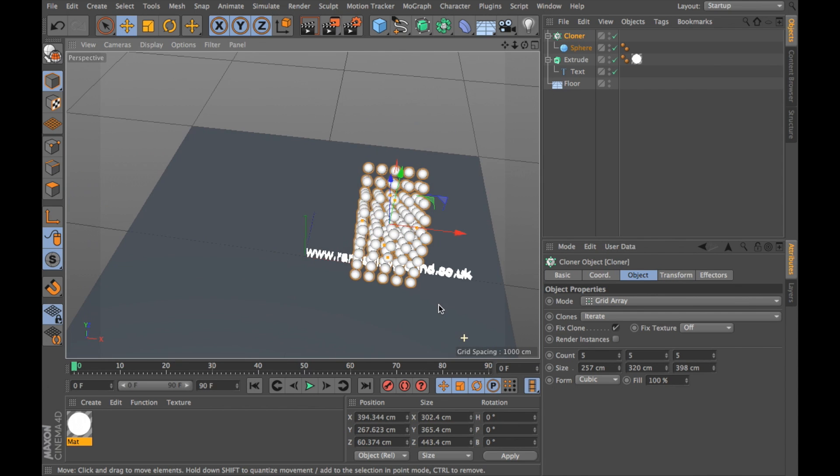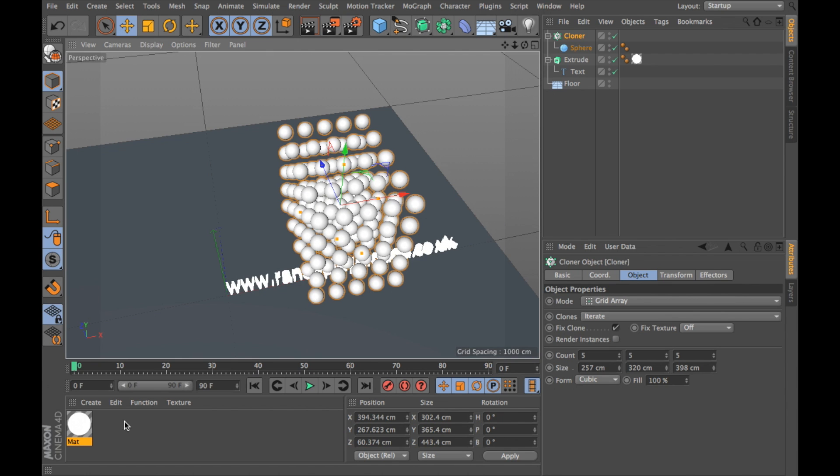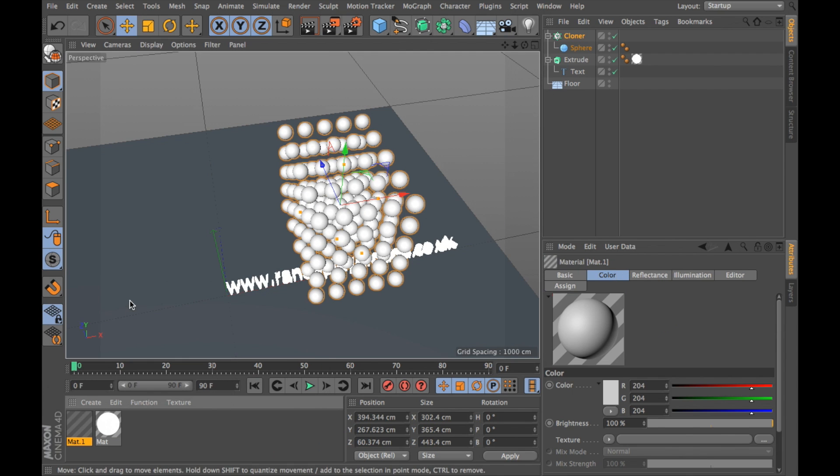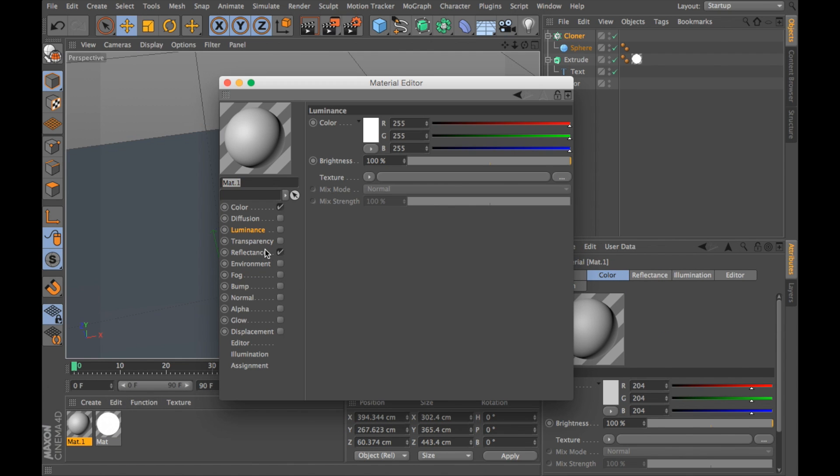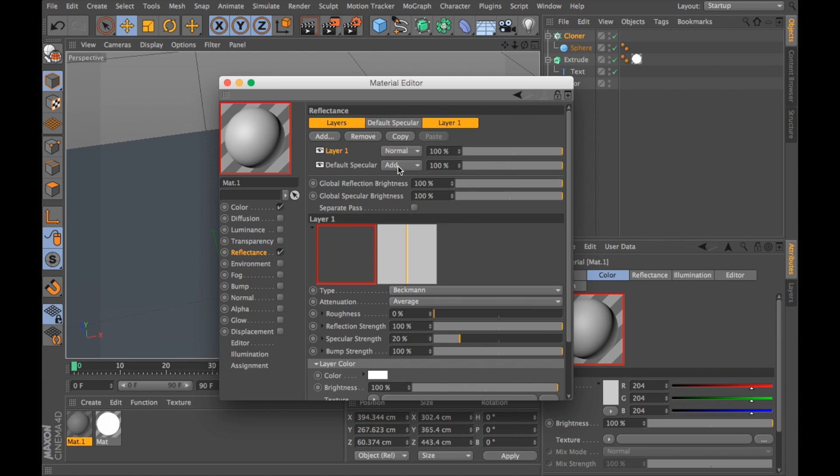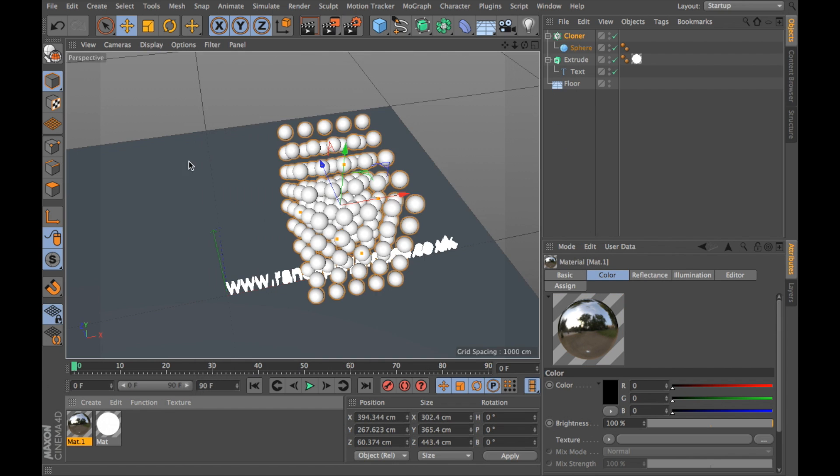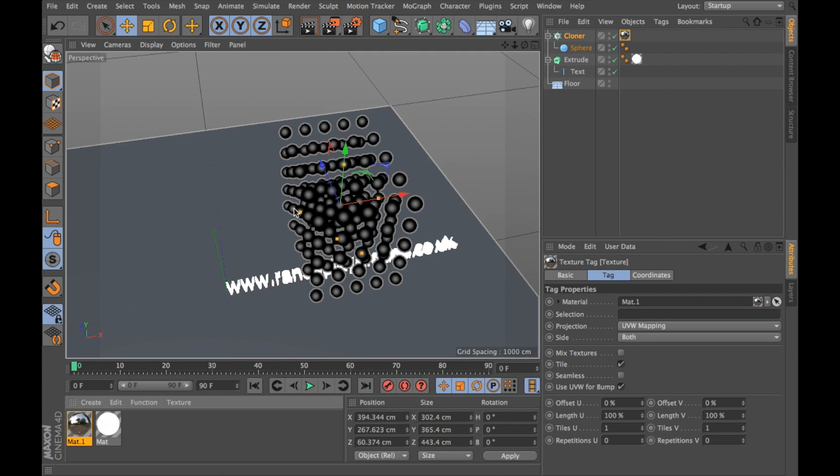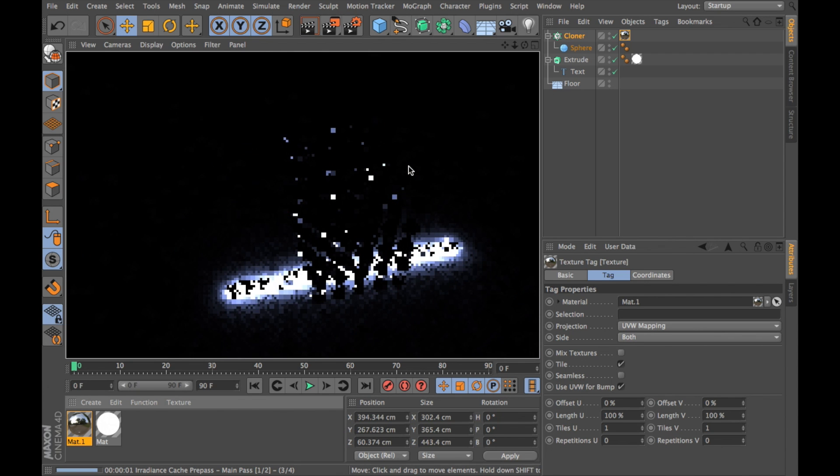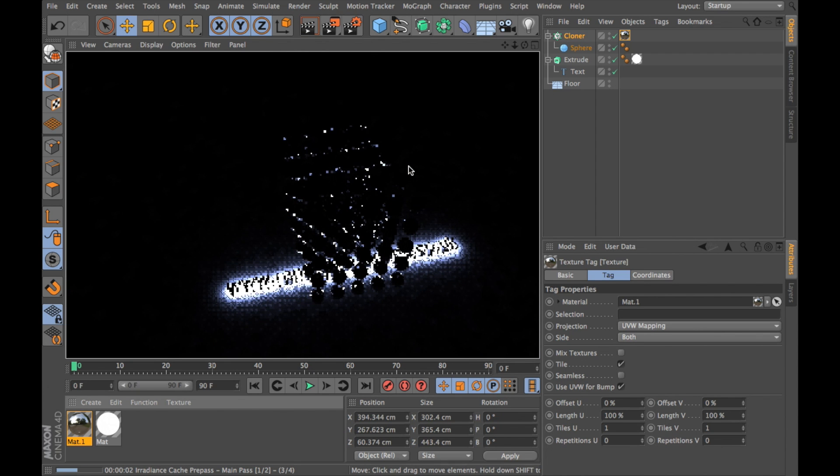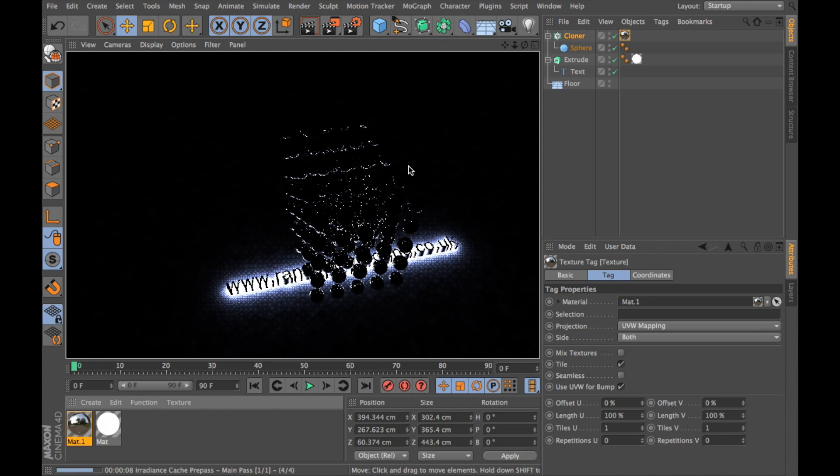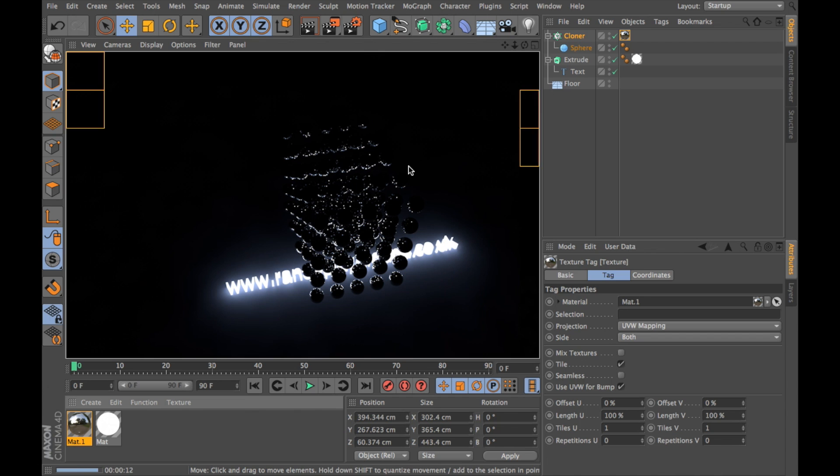Now I want my balls to be reflective, so I'm going to have to create a new material. Double click on that, ensure the reflectance is ticked on, click Add, Beckman. Don't need to mess with these settings here. Go into Color and change the color to black. I'm going to drag my new material onto my cloner object which will cover all the spheres. If I hit render here, you'll see that they work. It's starting to look pretty cool already.